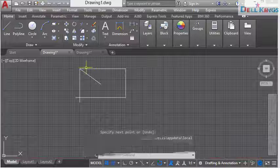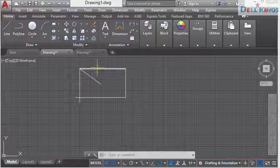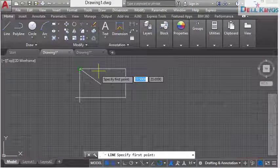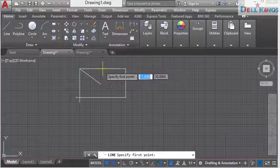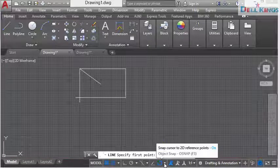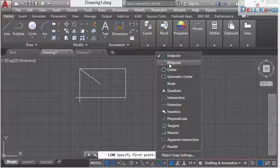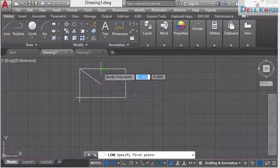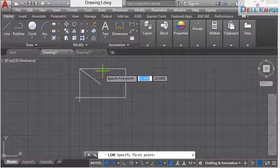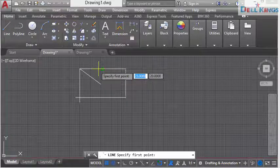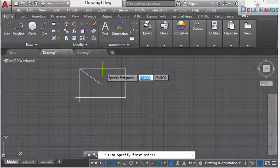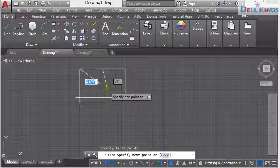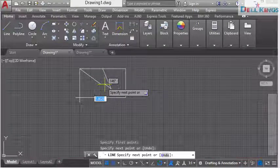What if you want to draw a line at the midpoint of an existing line? Trying to locate the center of a line manually is difficult. Go back to your object snap icon and click on it — you'll see the second option, midpoint. Click on it and turn it on, then come back to your drawing. You'll now see the midpoint of the line indicated with a green rectangle. Click on that green rectangle to start your drawing exactly at the midpoint of the line.